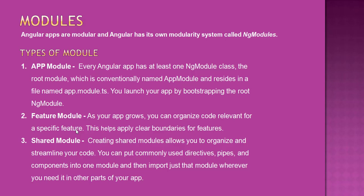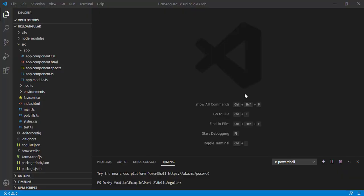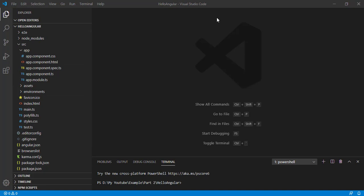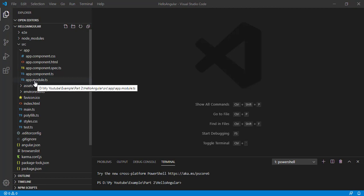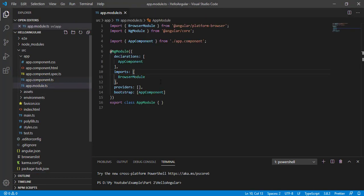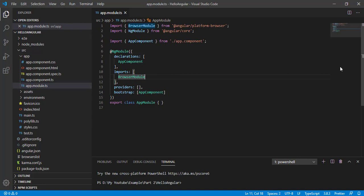Now let's open the project we created in the previous section. Now we can see under the src/app folder, app.module.ts. So let's open this and this is our app module.